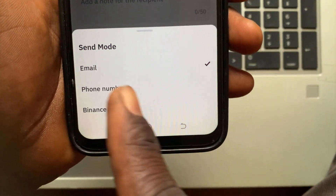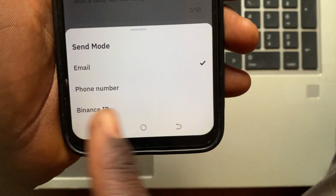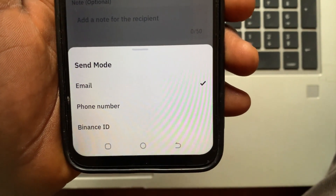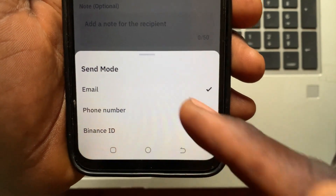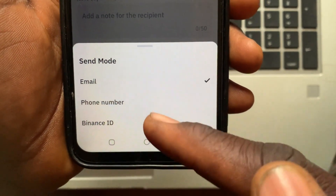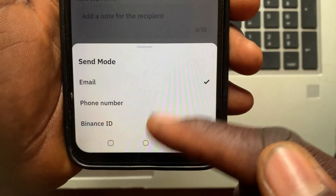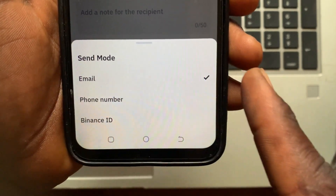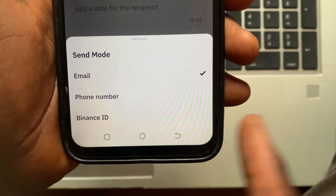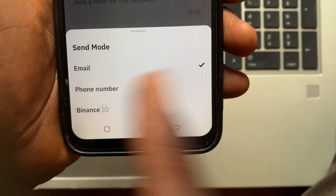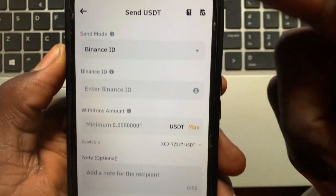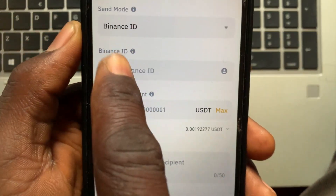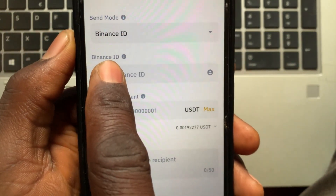There is email, there is phone number, and there is Binance ID. Make sure the person you want to send USDT to sends you one of these — either their email address, their phone number, or their Binance ID. I will use Binance ID.